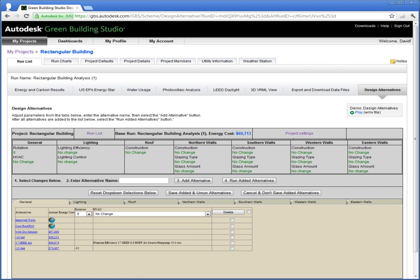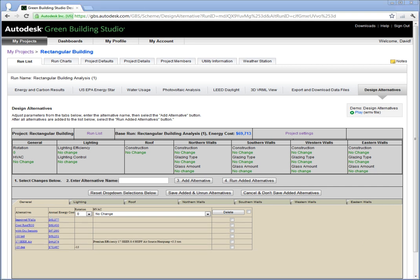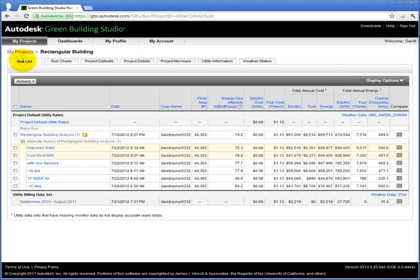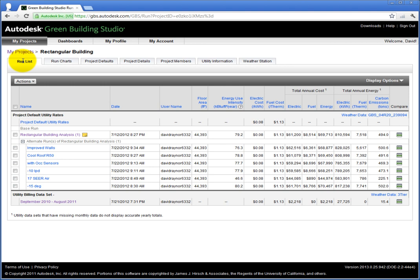Once Green Building Studio has completed the analysis of the design alternatives, click the Run List tab. You should now see your design alternatives listed below your base run. Wow! Simply by choosing better materials and construction types, we can reduce the energy demands of a building by substantial amounts. This design alternative costs half what the base run costs per year.